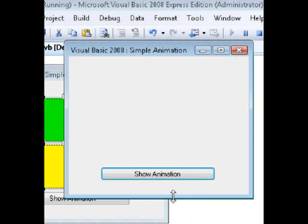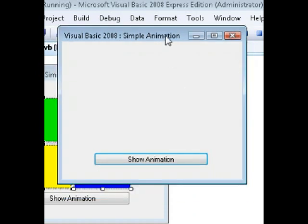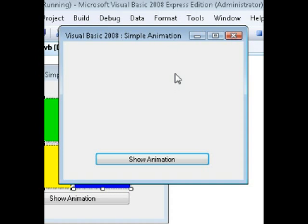So that's it — that's my video tutorial on how to program simple animation in Visual Basic. Thanks a lot for watching. Stay tuned for more exciting videos on more interesting subjects. Thanks a lot for watching. Goodbye.